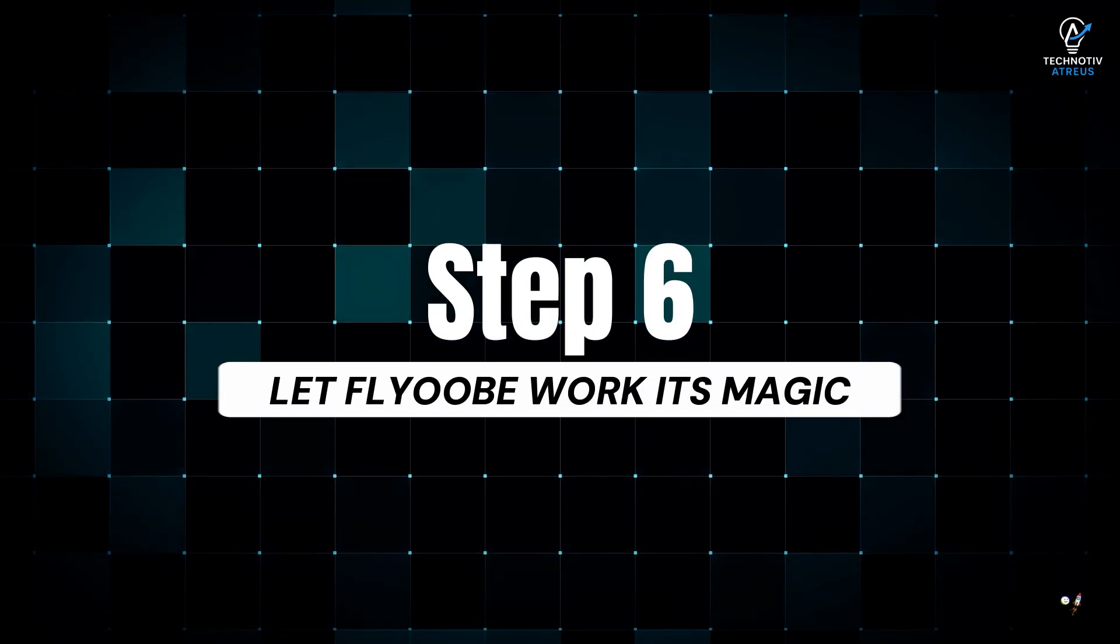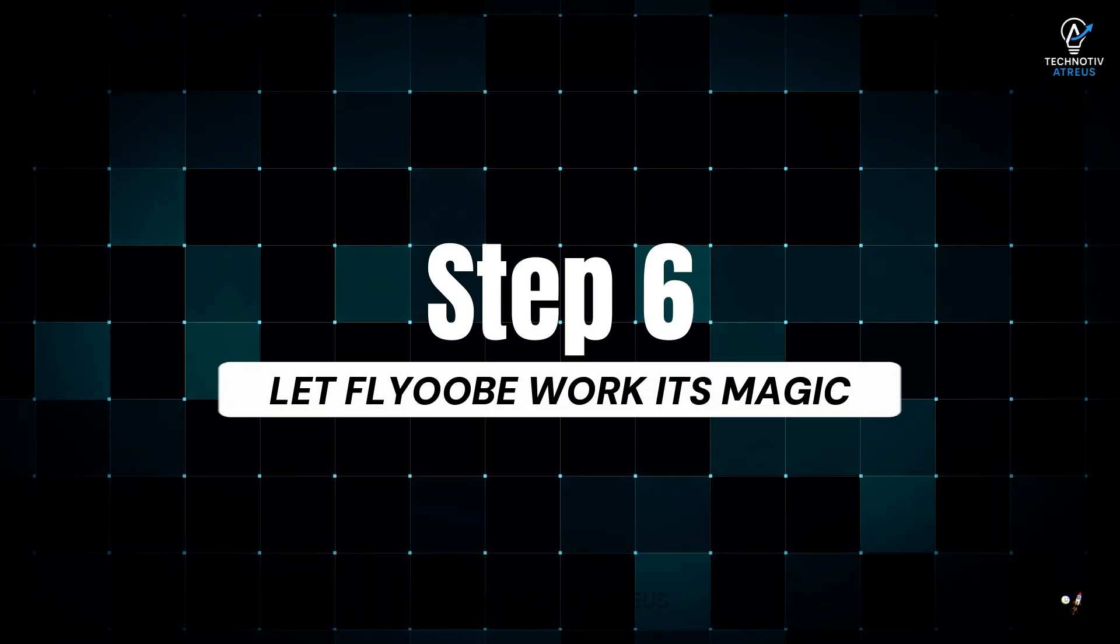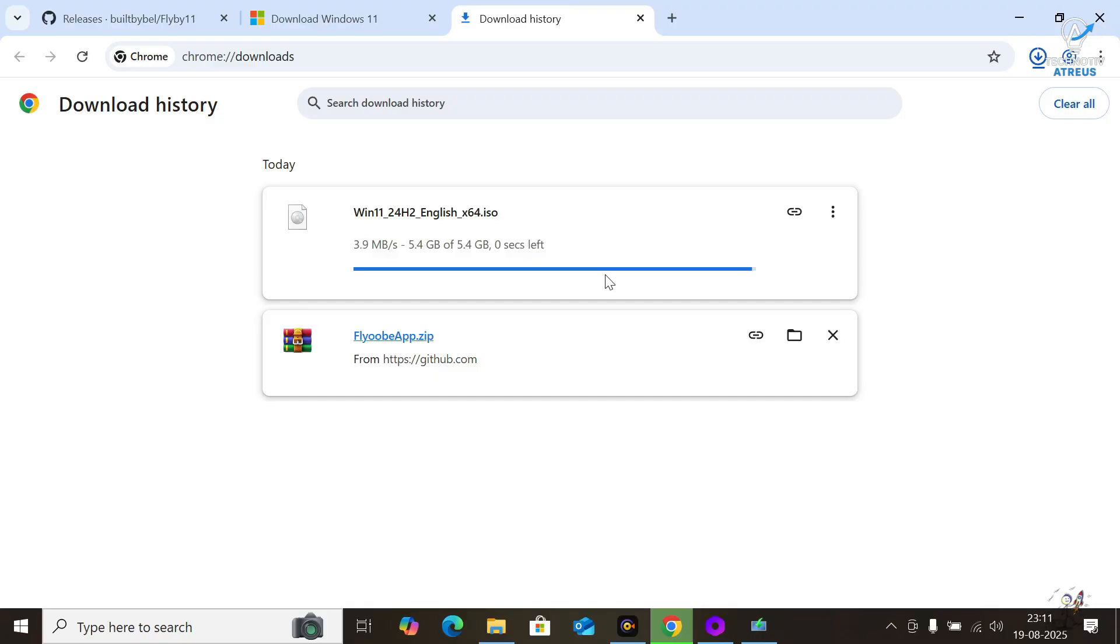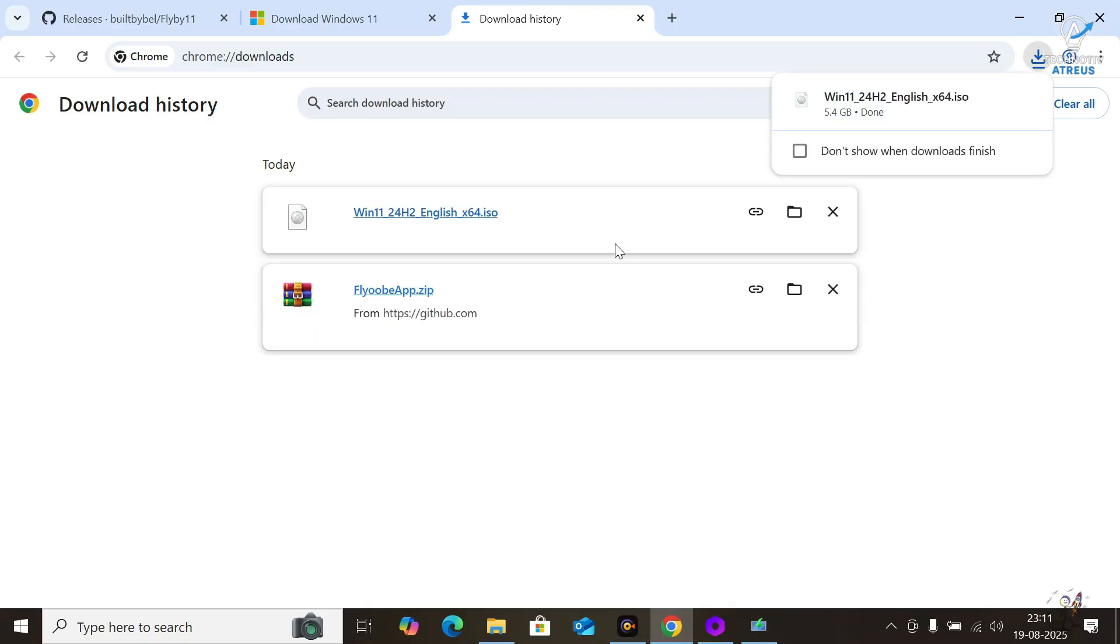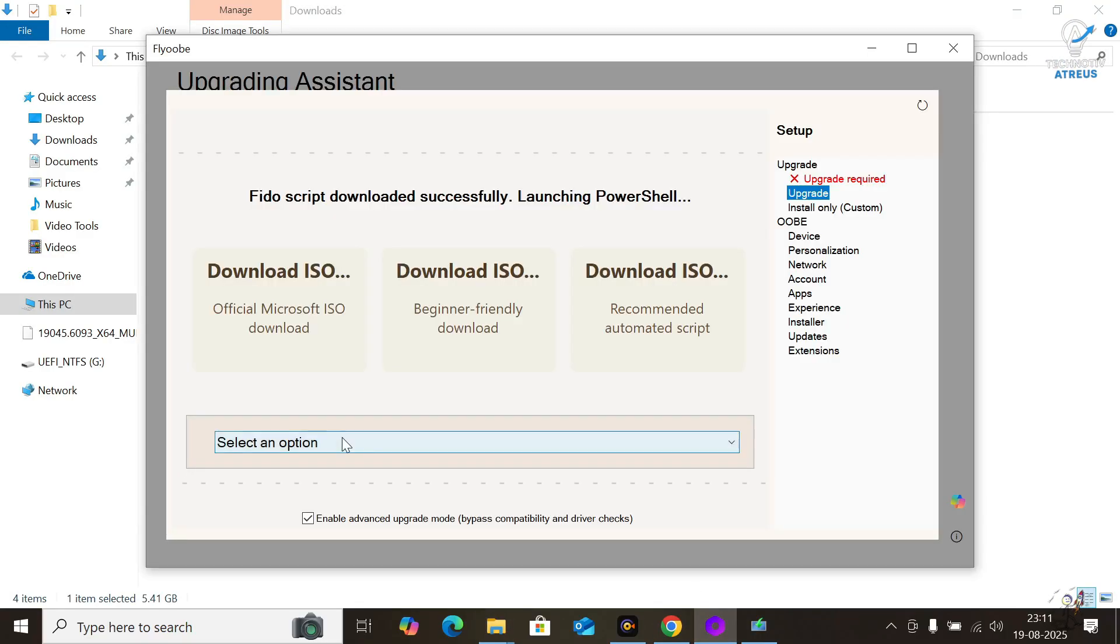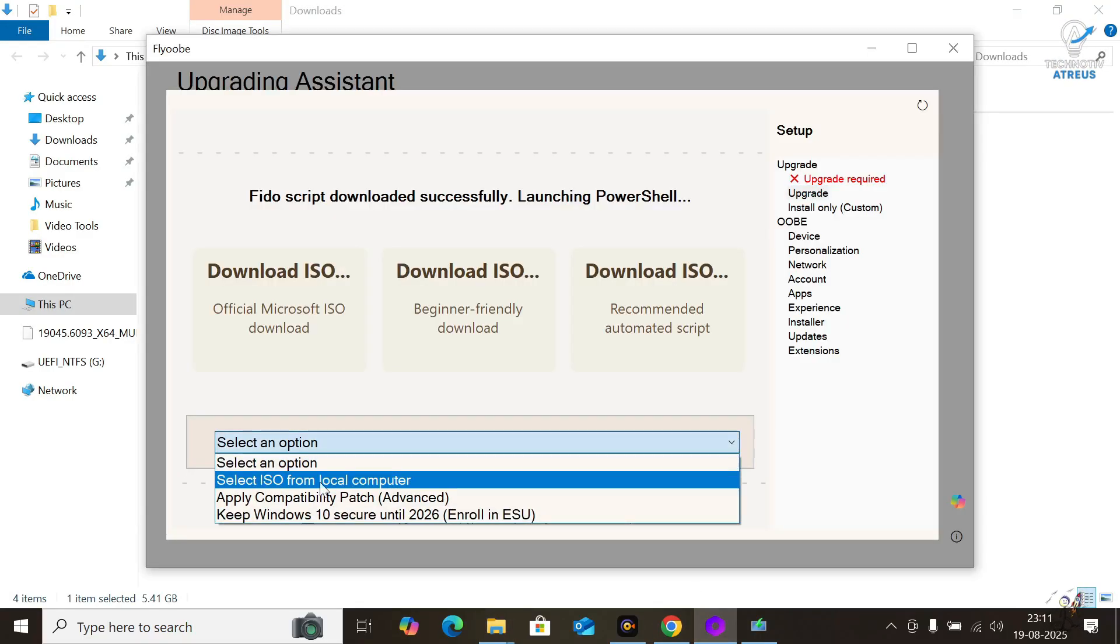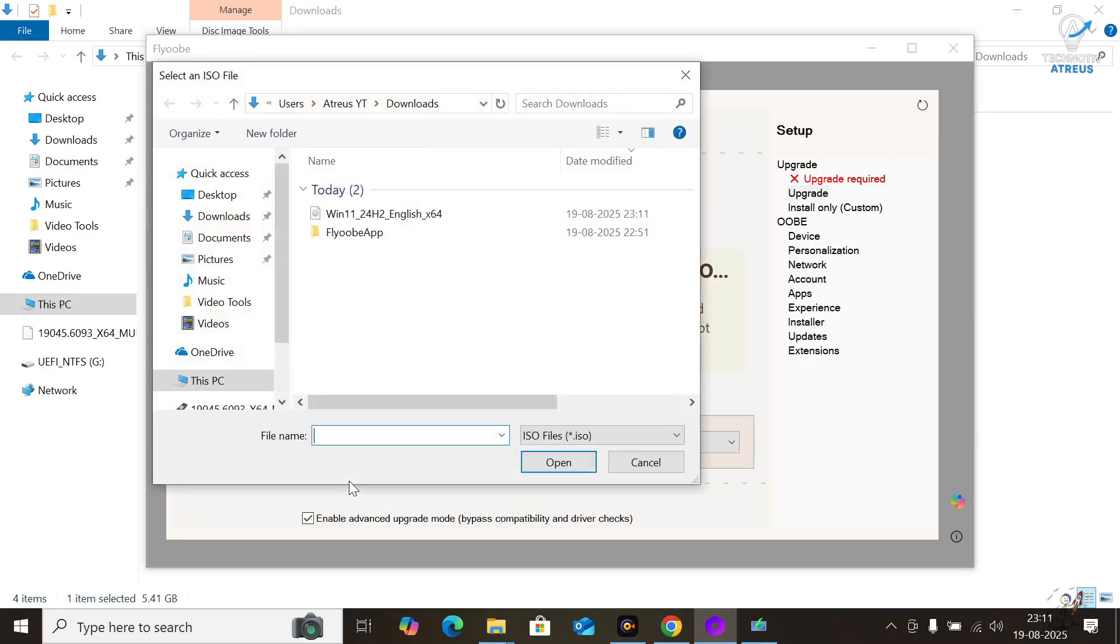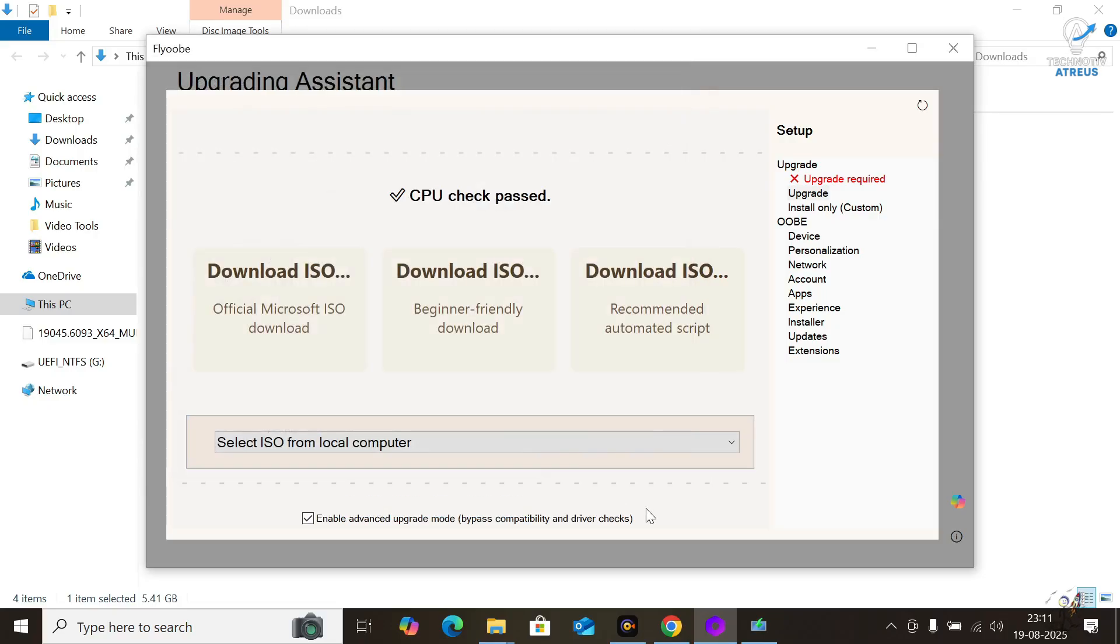Step 6, Let Flyobe work its magic. Once downloaded, go back to Flyobe. Select the ISO and let it run.